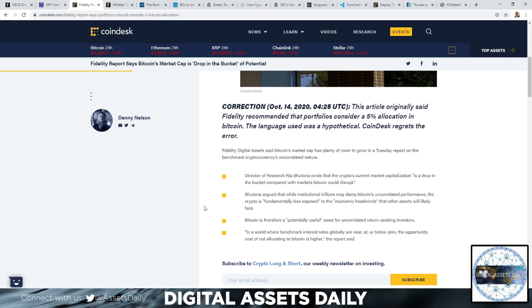The director of research, Ria Bhutoria, wrote that the cryptocurrency's market capitalization is a drop in the bucket compared to the markets Bitcoin could disrupt.